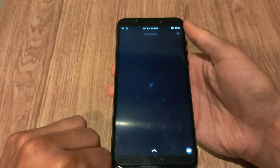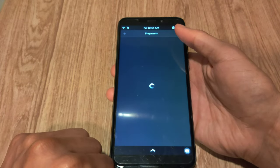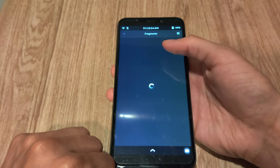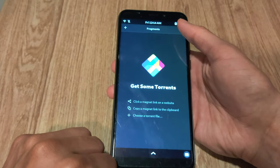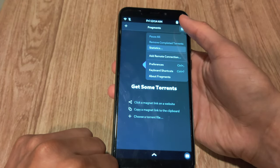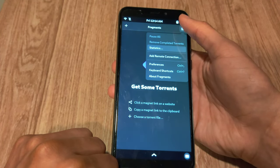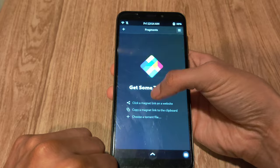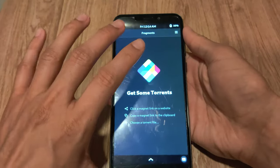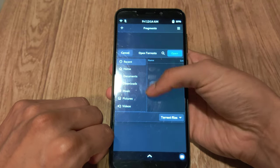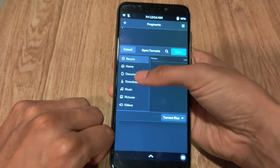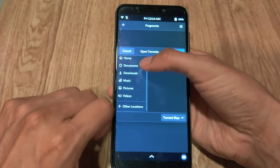Then you have the fragments tool, which is a pretty simple, straightforward torrent downloader. You can click the plus sign and it loads this file manager, which actually appears to be quite resized for a mobile screen.